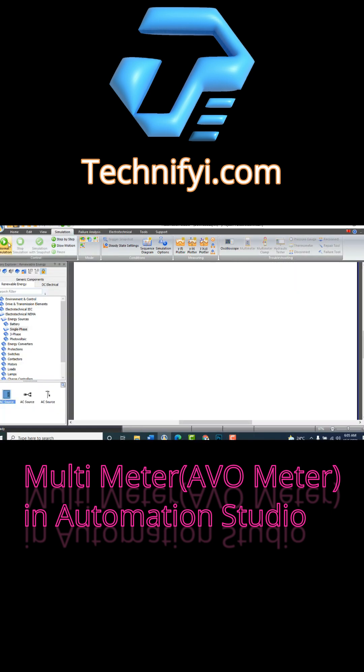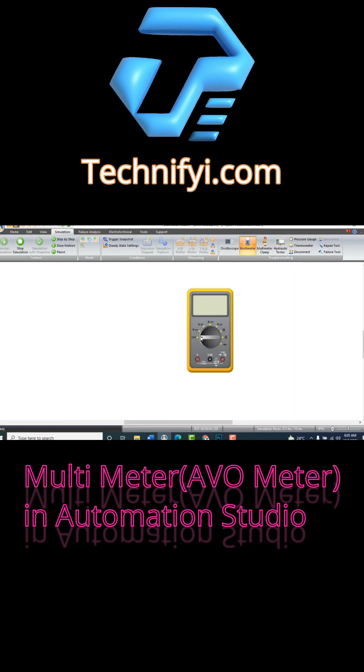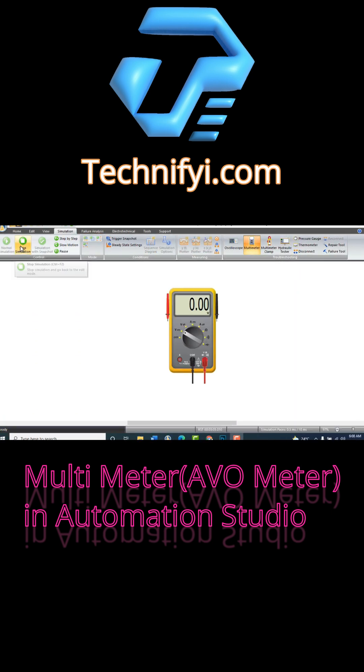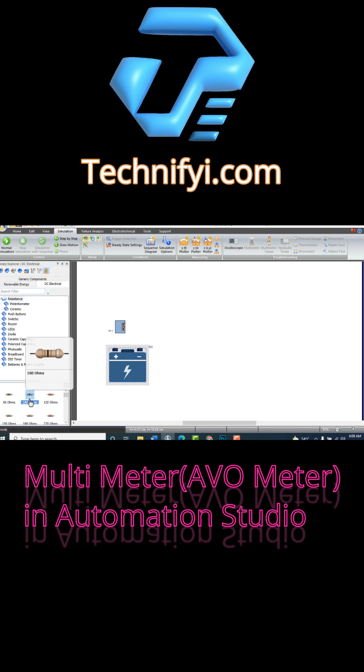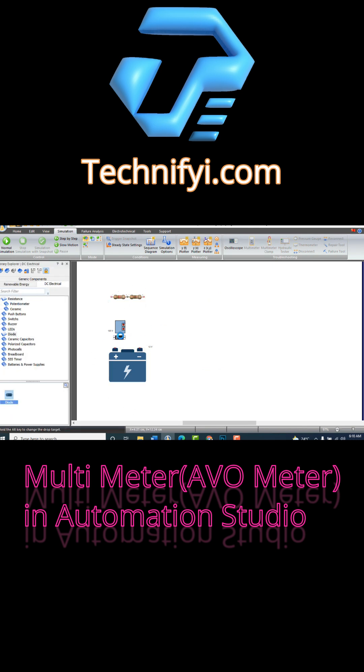In Automation Studio, digital multimeter can be used in simulation mode only. So let's add some components like AC supply, DC supply, resistance, diode, and small load.